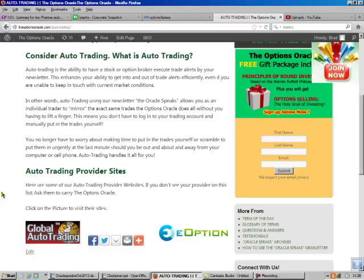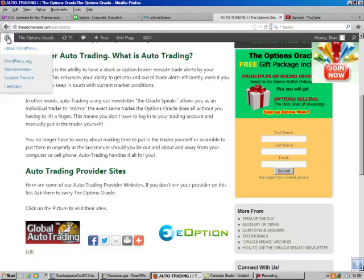But if you don't want to do it, you can always go to one of our auto trading provider sites and sign up here. And whenever I make a trade, these companies will make sure that your portfolio does the same as mine.